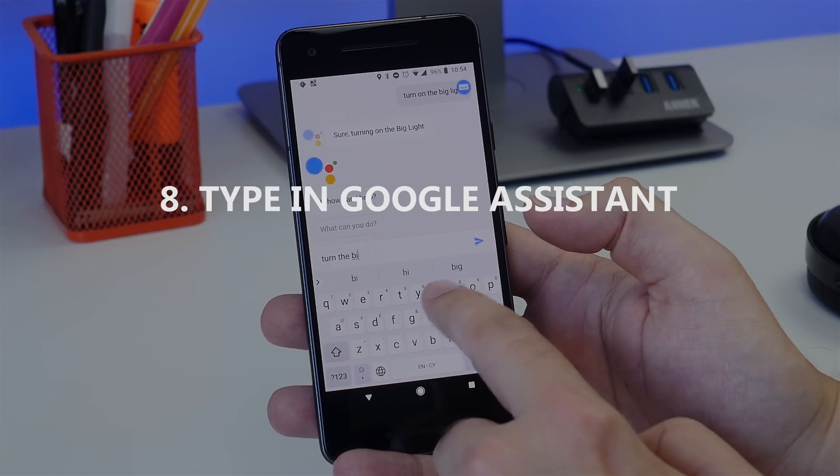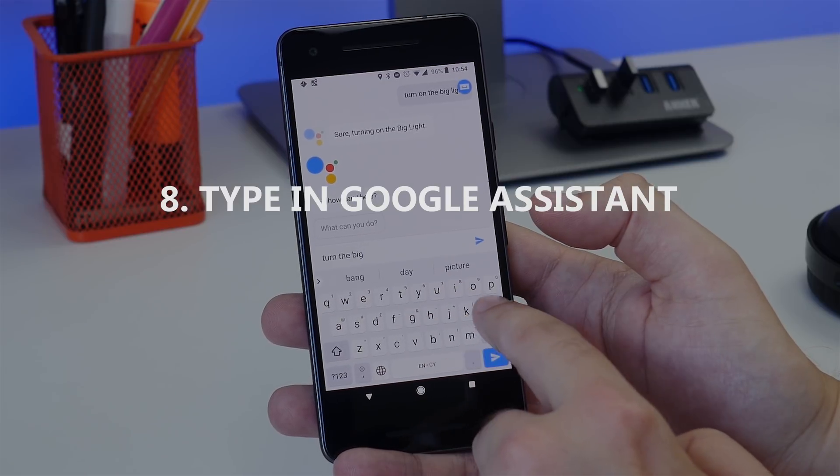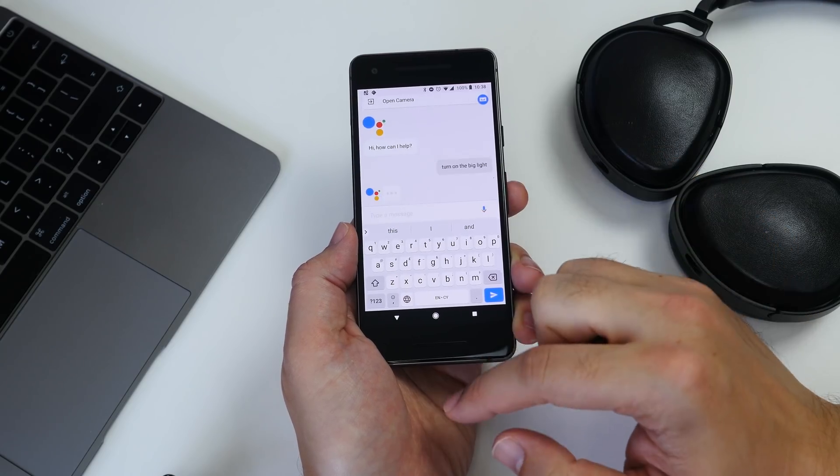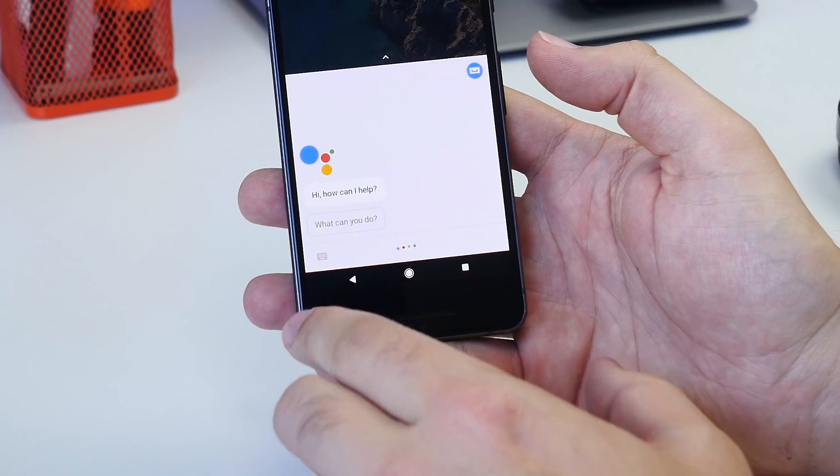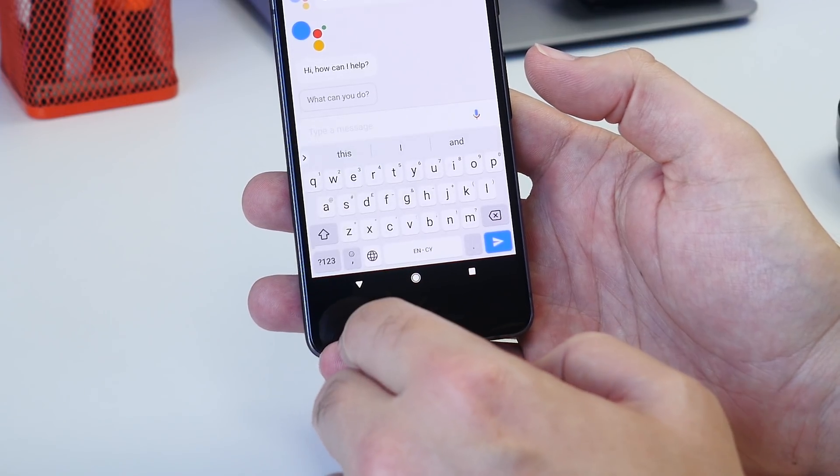Number eight is typing within Google Assistant. Instead of using your voice, you can just type by tapping the little keyboard icon and then typing away.